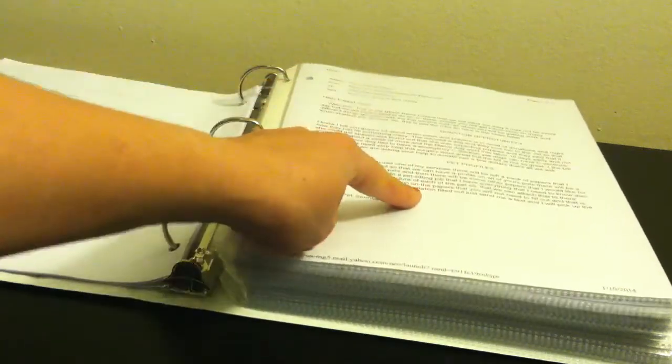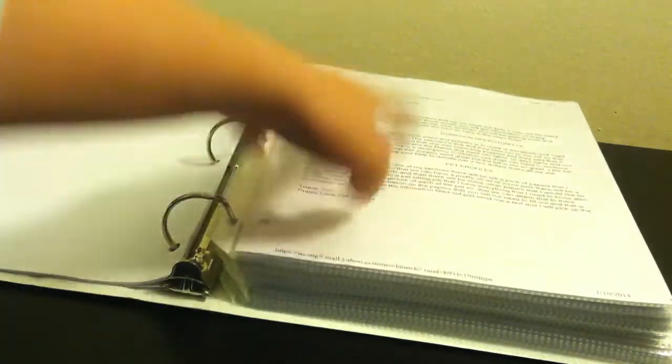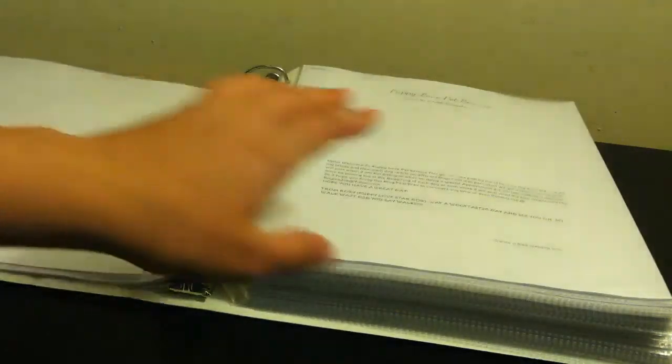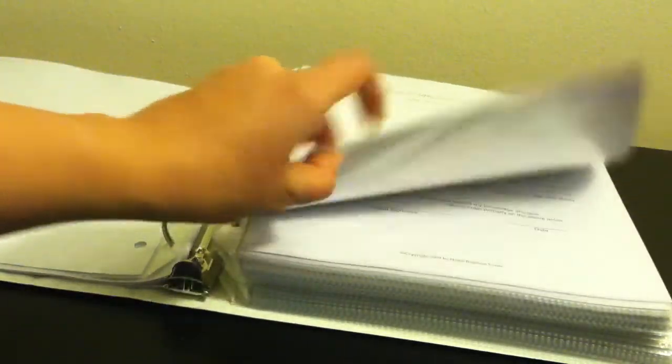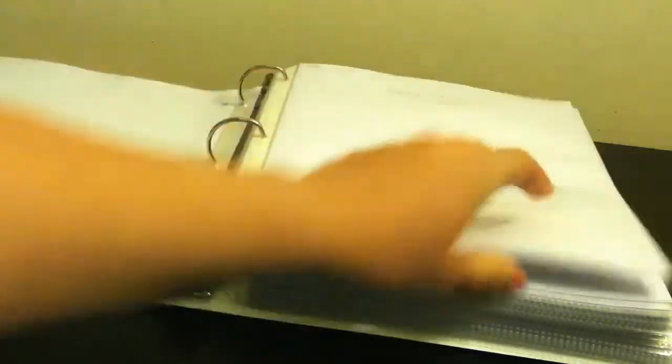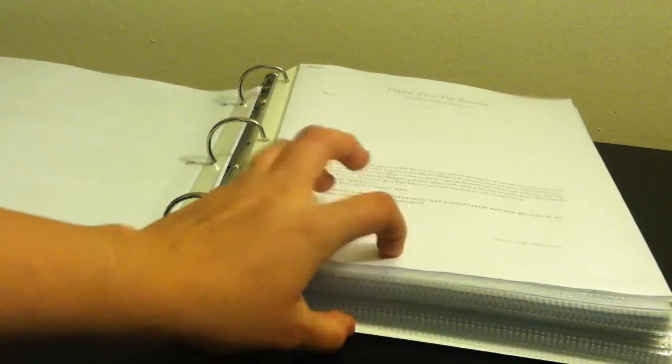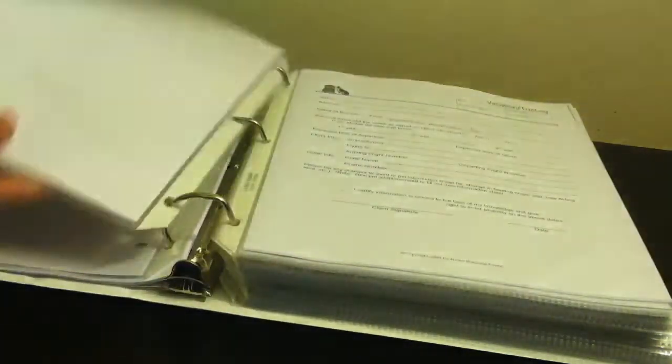This is the pet profiles which are being passed out tomorrow that's going in this binder. Then I just have this flap which has a lot of pages. That's because this is my website so I can show people my website.